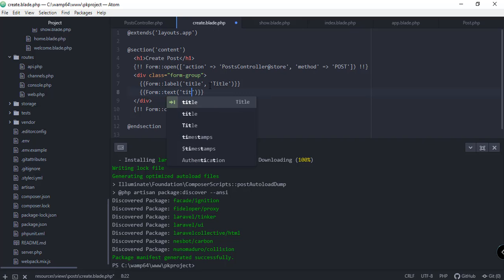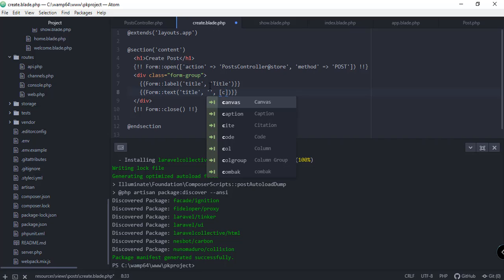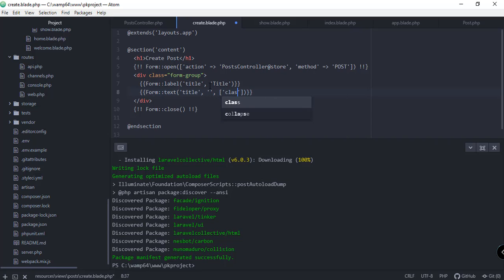We can also specify the actual input using Form::text, specifying the name as 'title'. Since this is a create form we should not specify a default value, and we can specify additional attributes — for classes this input should have a class of 'form-control' and a placeholder of 'Title'.